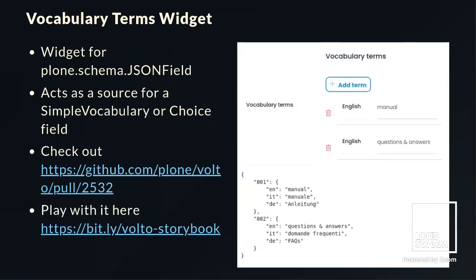Then there's the Vocabulary Terms Widget, made by Katia Suz. This widget acts as a source for a simple vocabulary or a choice field. I don't have many details about it due to limited time, but check out the linked pull request. Her workflow for developing the pull request is very interesting — any changes are accompanied by a small screencast to the Storybook for this widget, which you can interact with right away at the Storybook section of the Volto docs.